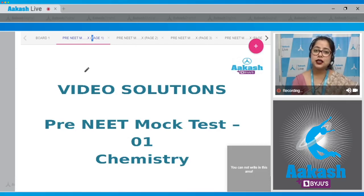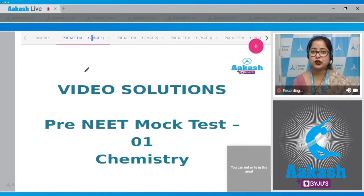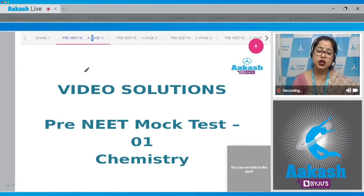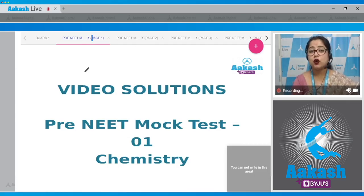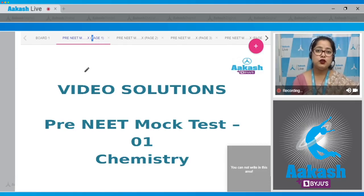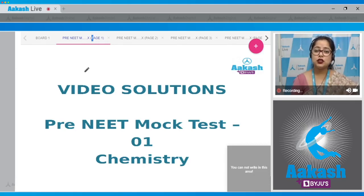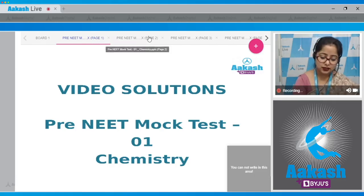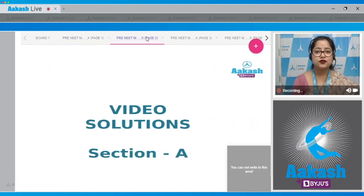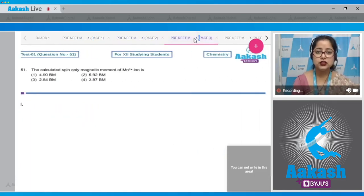In Section A there are 35 questions and in Section B there are 15 questions. In Section A you have to attempt all 35 questions — all are mandatory. In Section B, out of 15 questions you only have to attempt 10, meaning you have a choice for five questions. Let's start with the video solutions of Section A.